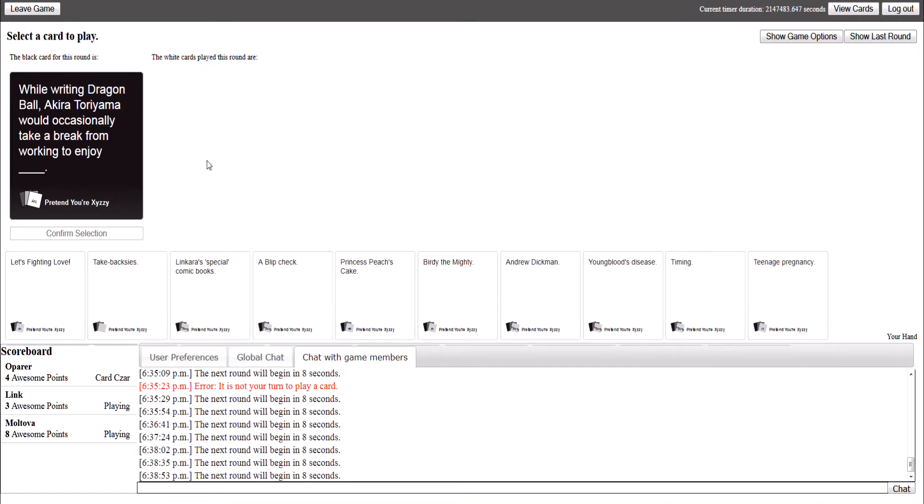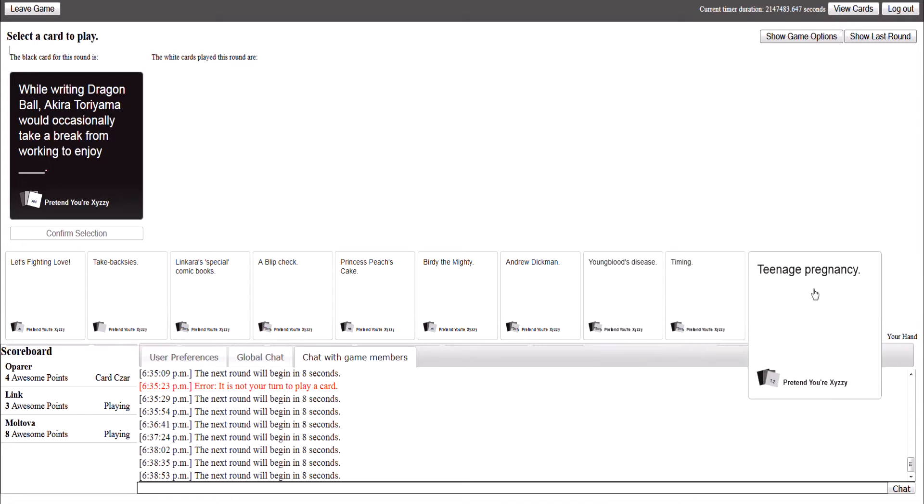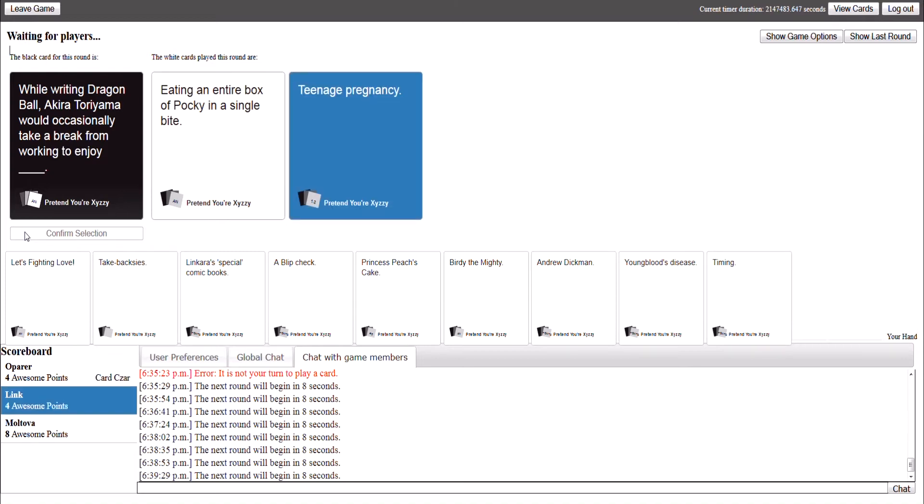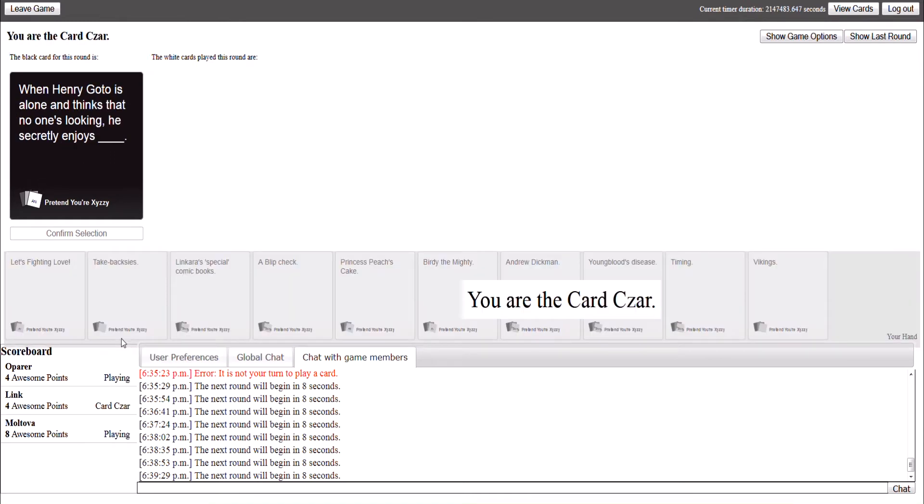While writing Dragon Ball, Akira Toriyama would occasionally take a break from working to enjoy hentai. Yeah. Polestar. Polestar. Polestar. Oh. My teenage pregnancy! He took an entire box of Poki. Oh, that does kind of make sense, but. Teenage pregnancy. I'm coming back, lads! Yeah, teenage pregnancy was fucking long. We're doing teenage pregnancy.